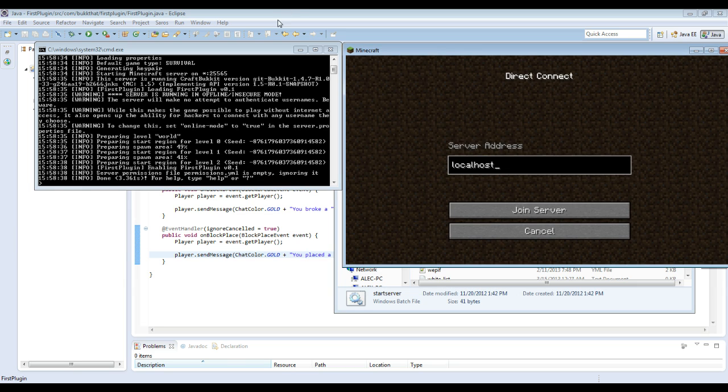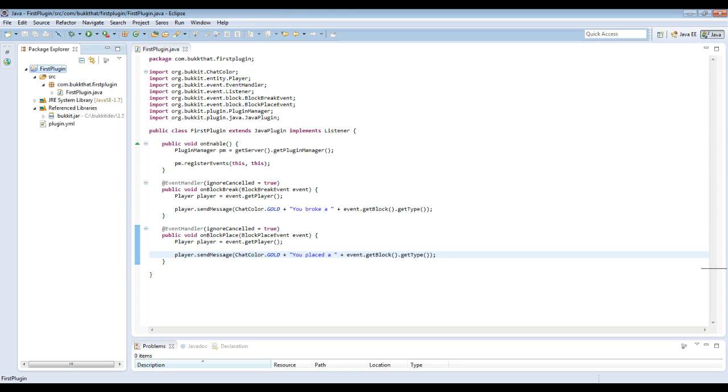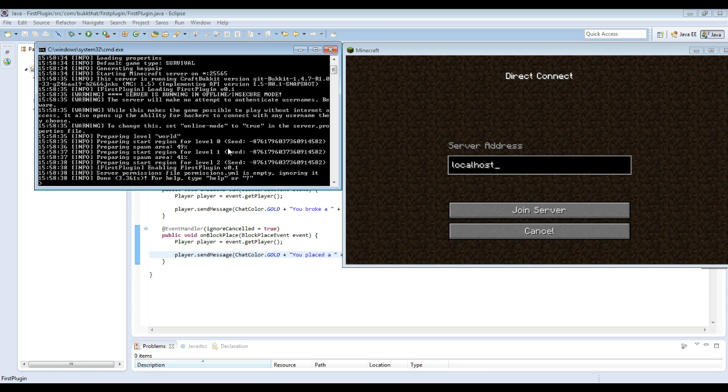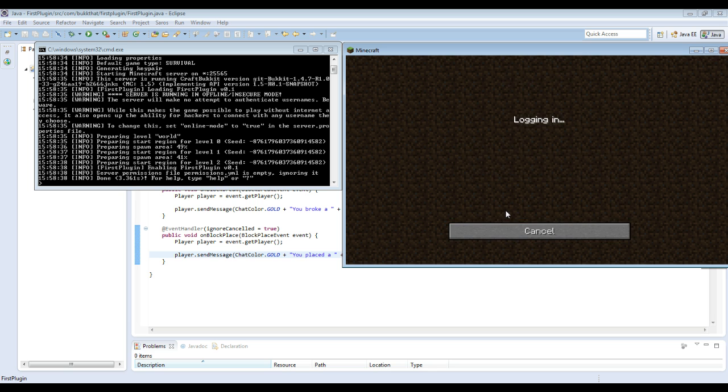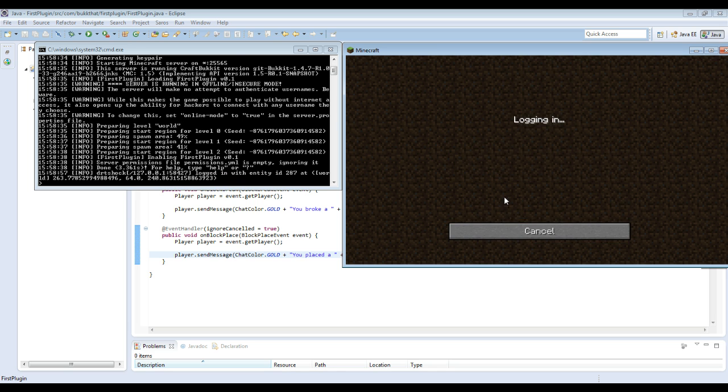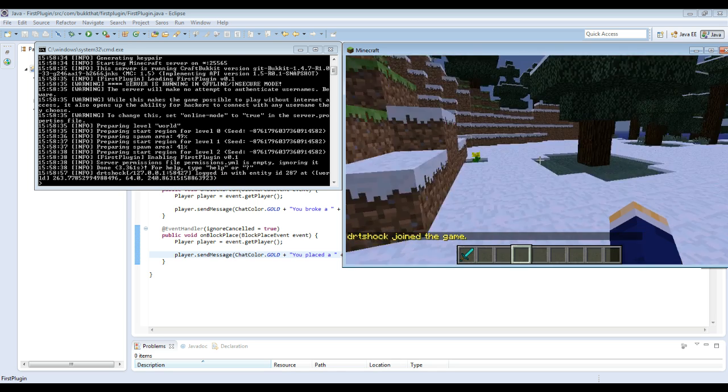A lot of plugin tutorials teach you to log the plugin starting up right here to tell the server that. Do not do that. Bukkit has it built in. So we will just do that. We'll join the server and I will show you how this plugin works.